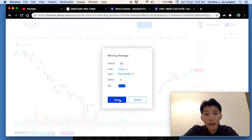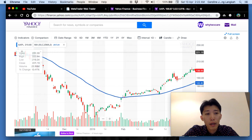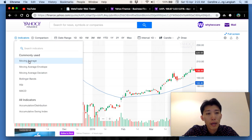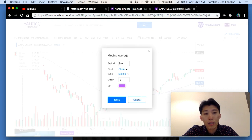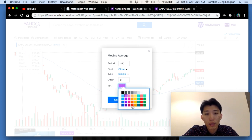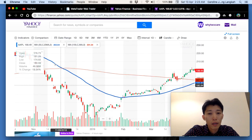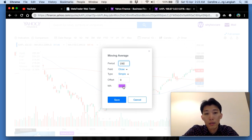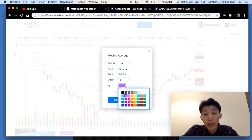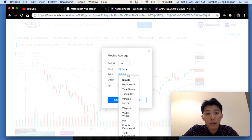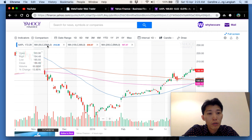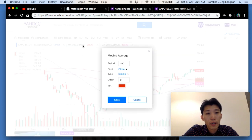I'll set the 50-day exponential moving average in blue. You can see the 50-day EMA is now shown. I'll add more — normally I use about three moving averages. I'll add a 150-day in orange and a 200-day in pink for the long-term moving average. Make sure to change each one to exponential — I had to go back and correct that.